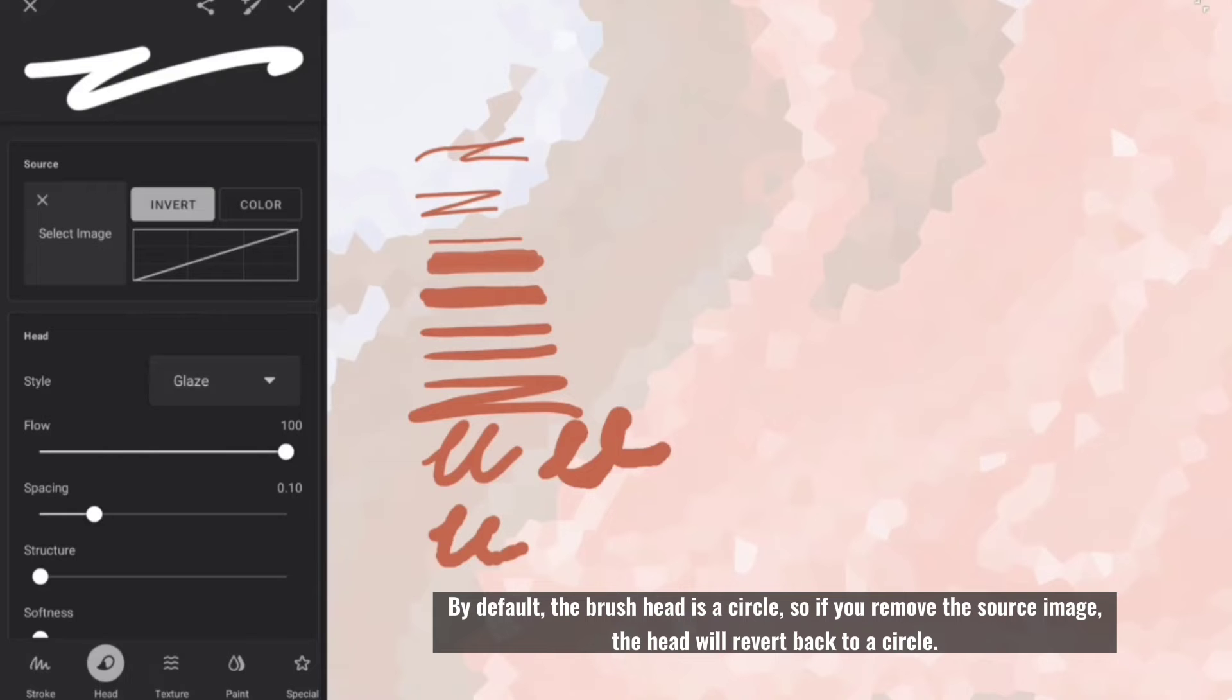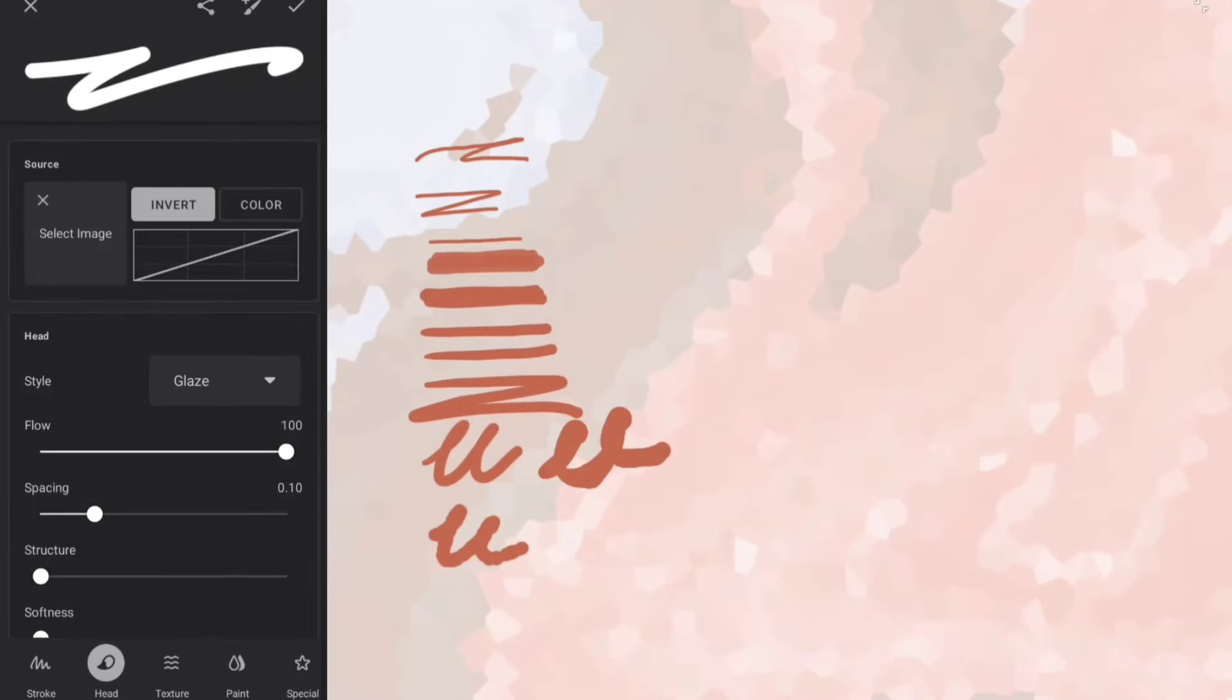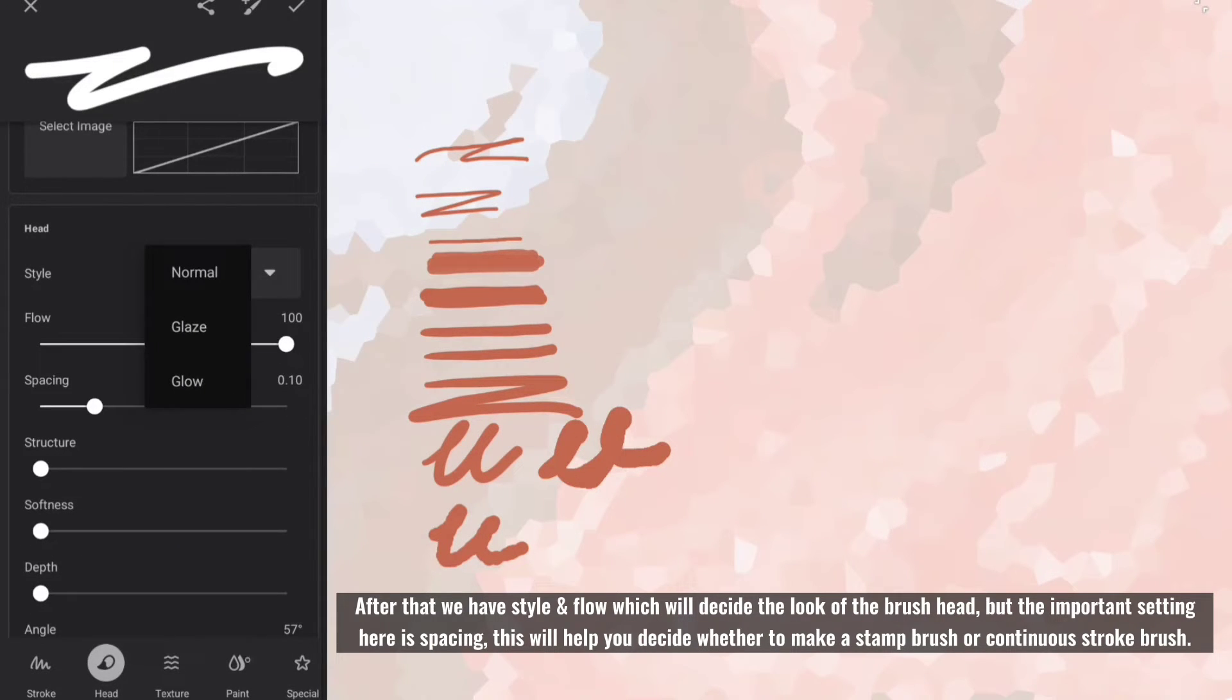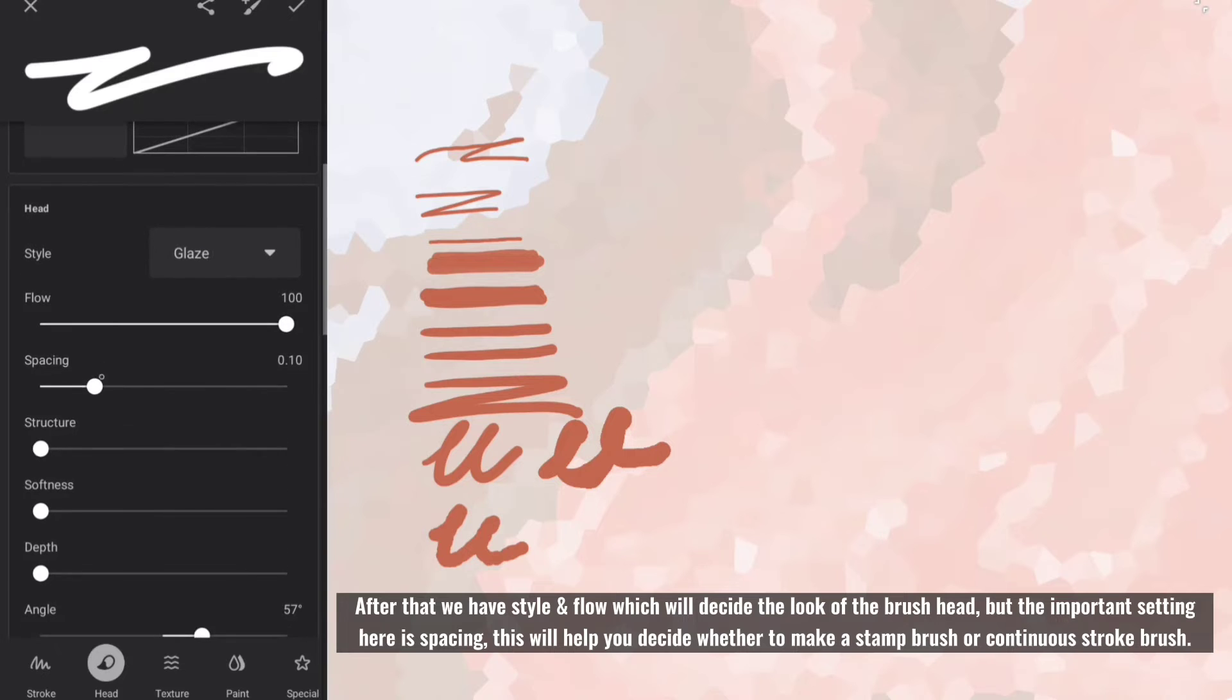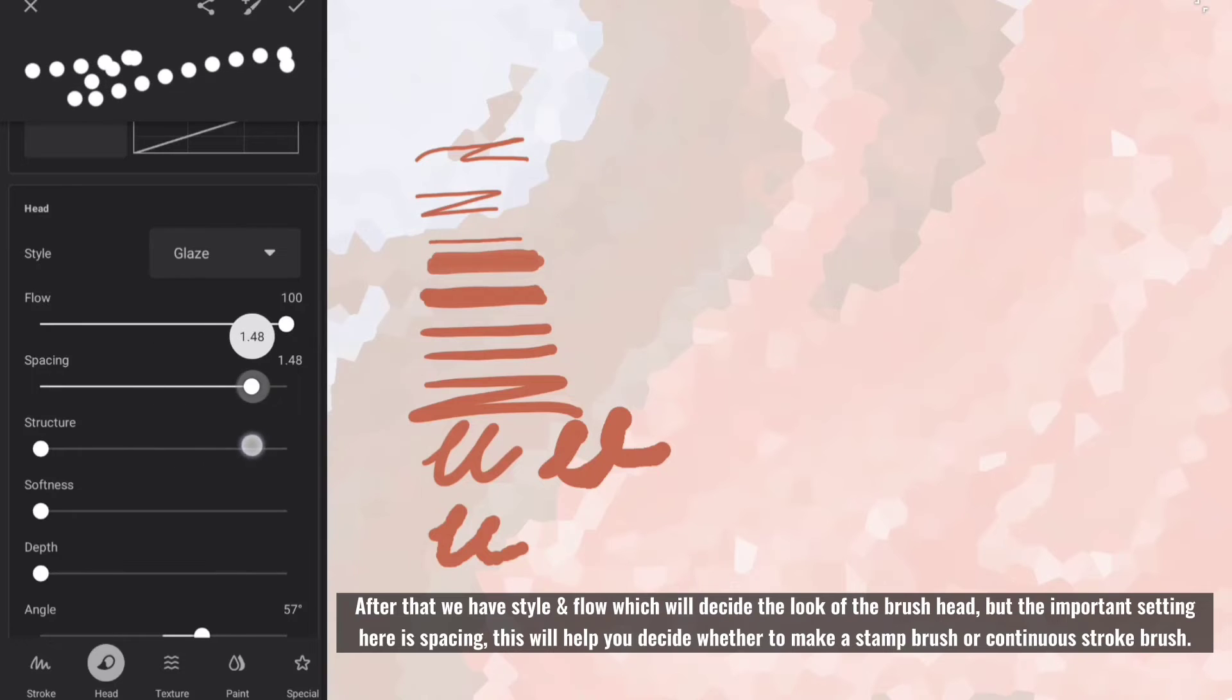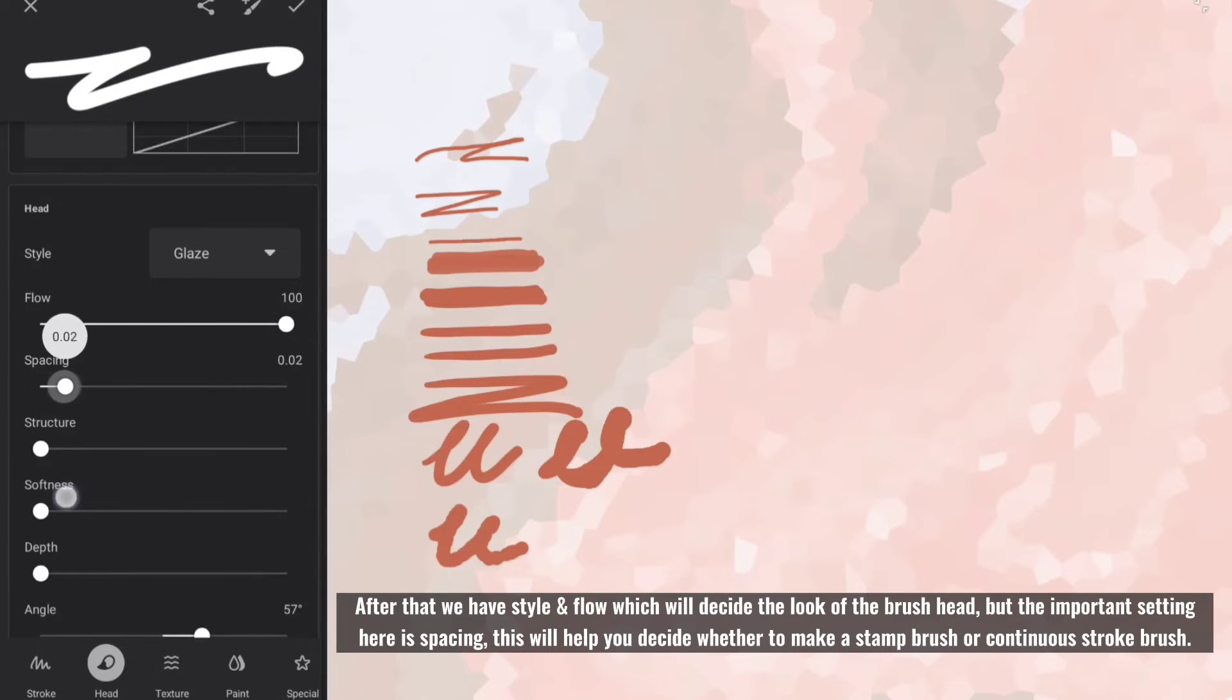After that we have style and flow which will decide the look of the brush head, but the important setting here is spacing. This will help you decide whether to make a stamp brush or continuous stroke brush.